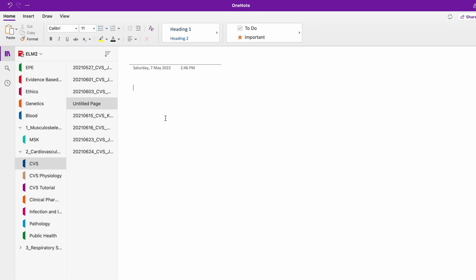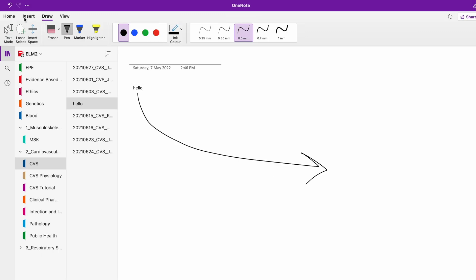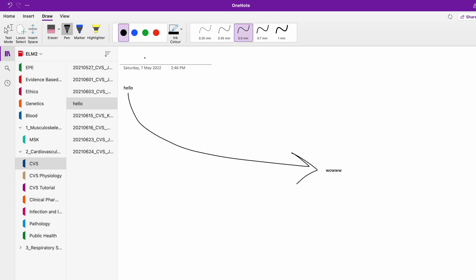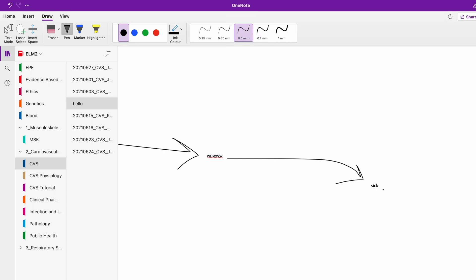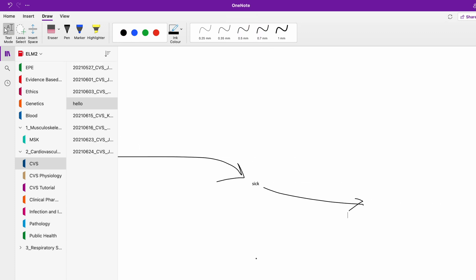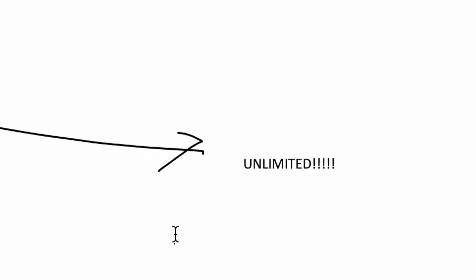Another great feature of OneNote is its endless canvas — the page expands forever. If you love making diagrams or a gigantic unlimited mind map linking ideas together to summarize content, this is a great app for you.